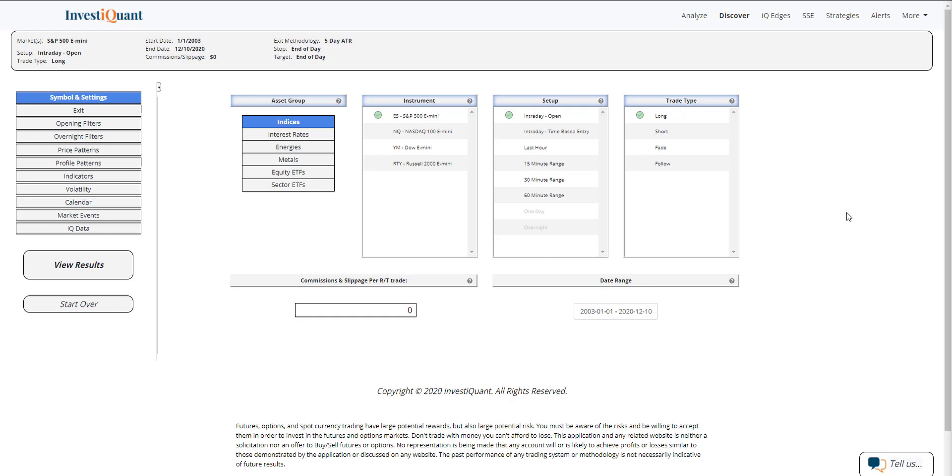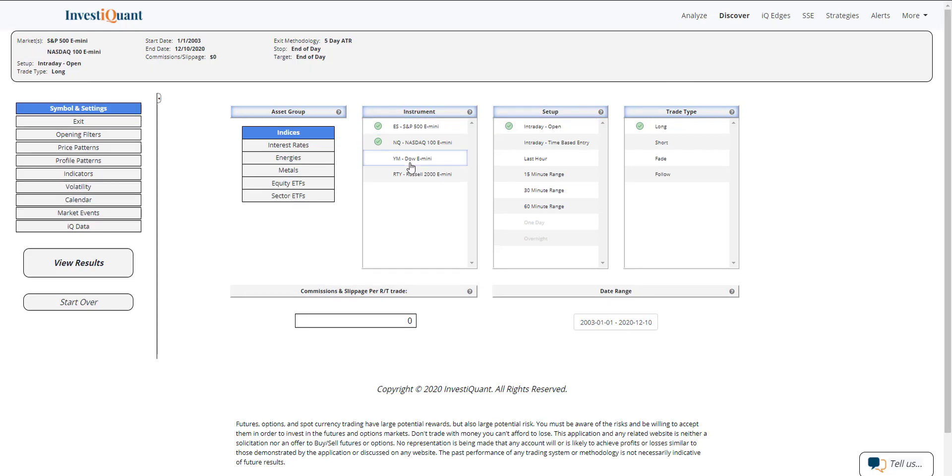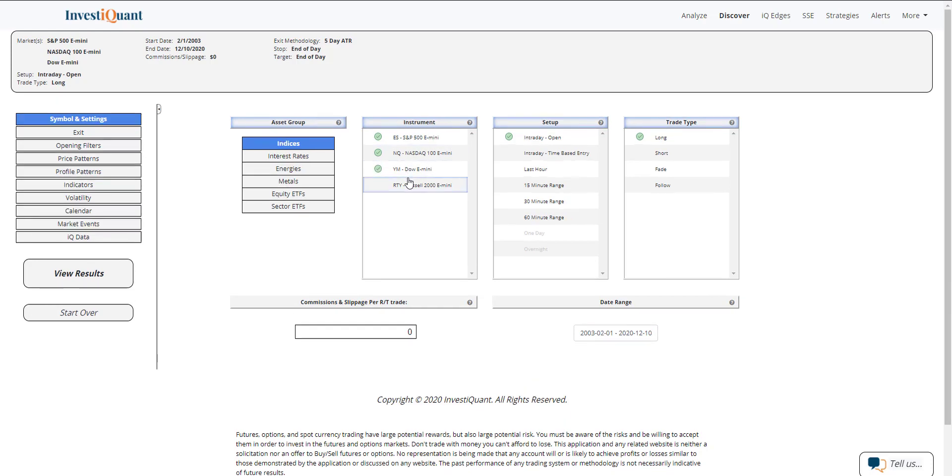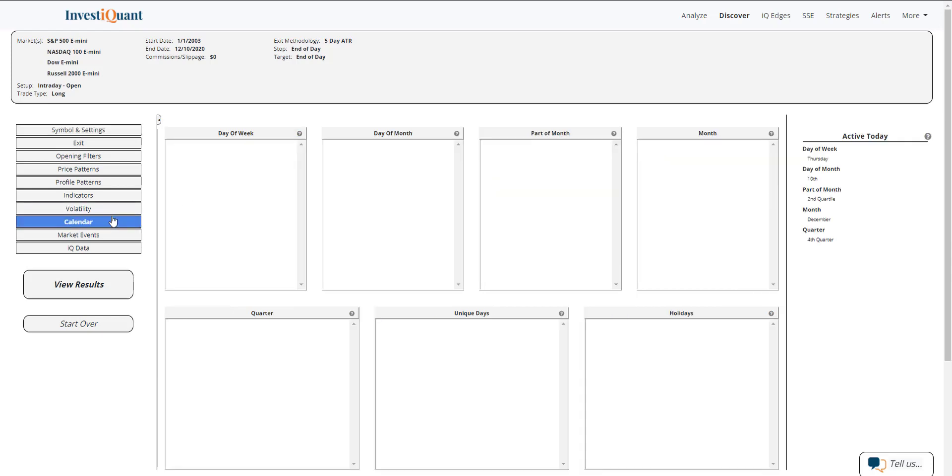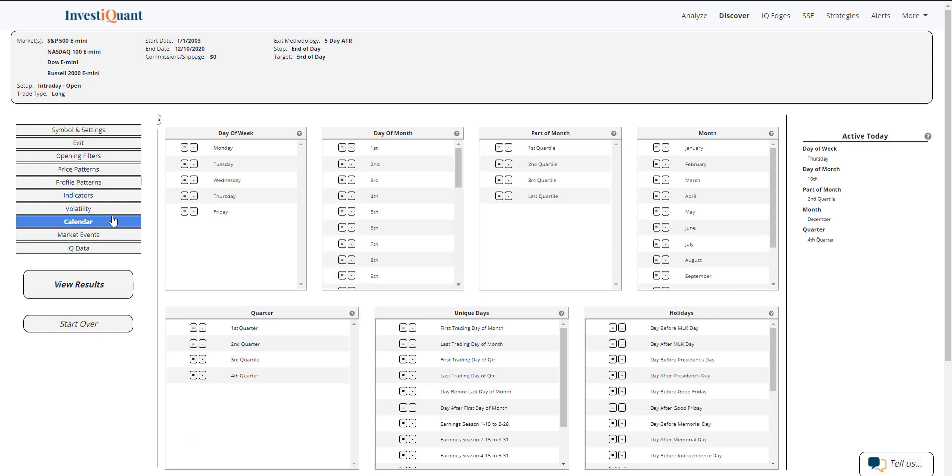So let's go ahead and take a look at rollover in December and what that has led to historically. We can do that for all four instruments here. I'm going to set this up as a long at the open, so we'll be looking at what has happened when entering at 9:30 a.m. Eastern time and exiting at the close, which is 4:15 p.m. Eastern time.